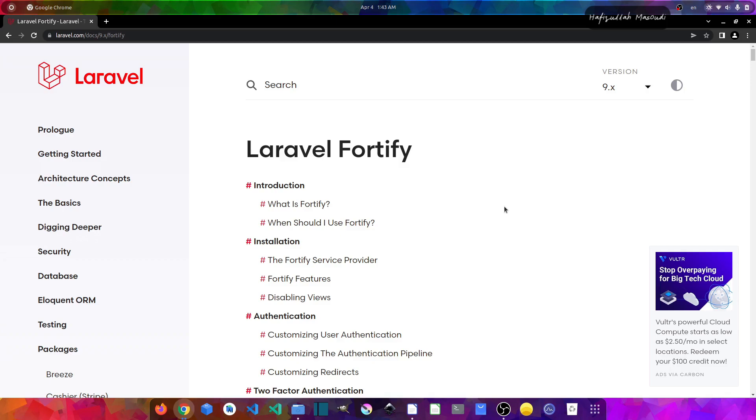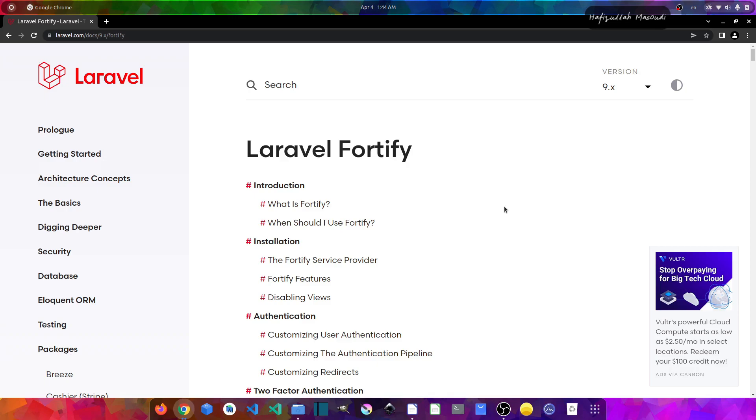So guys, these are the different options you have with the latest version of Laravel 9, which are useful in their own case. And I hope now you have a better understanding of which one should you use for your application. So I hope you enjoyed watching the video and learned something useful. If so, don't forget to give it a thumbs up and share it with your friends. And if you are new to this channel, don't forget to smash the subscribe button if you want more videos like this. So thanks for watching, see ya in the next video.